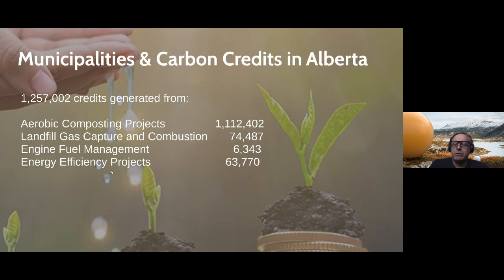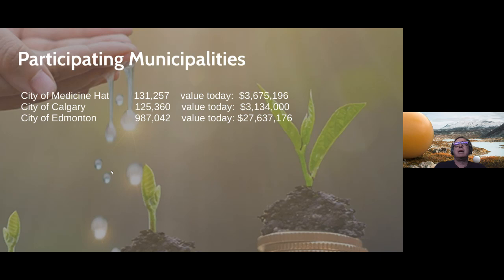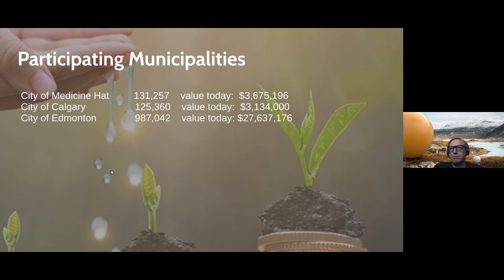In terms of specific organizations: the City of Medicine Hat has generated credits worth about $3.6 million today, the City of Calgary about $3.1 million, and the City of Edmonton almost $28 million worth of credits — generated by taking action above and beyond business as usual and working within the carbon market. I used a price of $28 per credit, which would be the value today if those credits were all on the open market. The cities may in fact have sold them for substantially less.